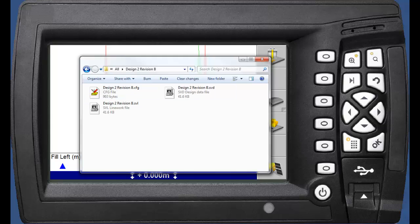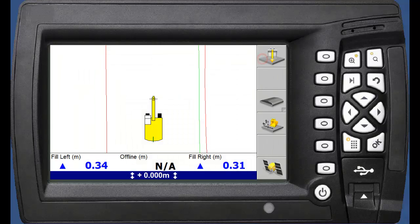Once this USB is prepared, we are ready to put it in the control box. Simply connect the USB to the USB slot on the CB460.